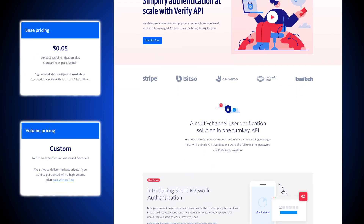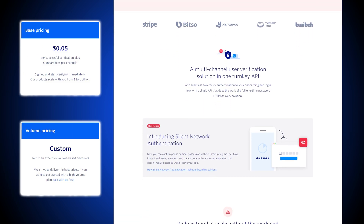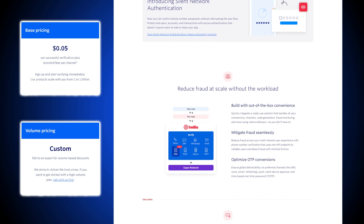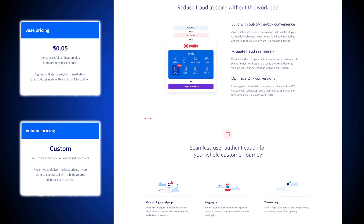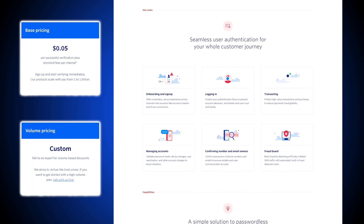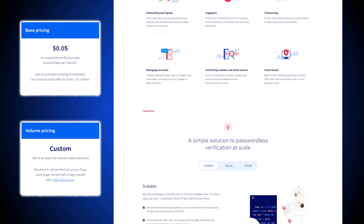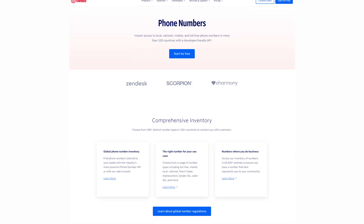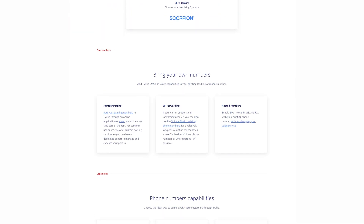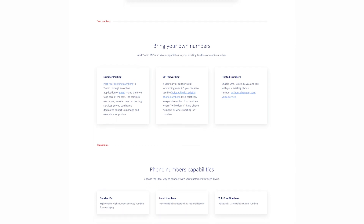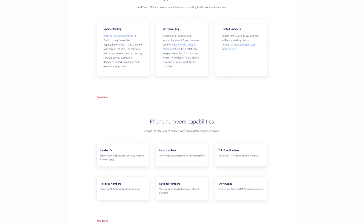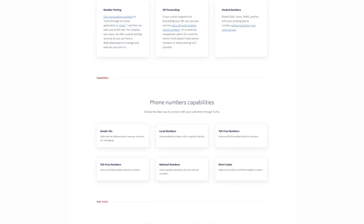Twilio Verify is a multi-channel user verification API with pay-as-you-go pricing and custom volume pricing. It offers two-factor authentication, time-based one-time passwords, phone number lookup and verification via the Twilio Lookup API, fraud monitoring, and carrier-approved message templates for improved deliverability. Pay-as-you-go phone numbers are also available — users can choose from toll-free numbers, shortcodes, vanity numbers, and 10-digit longcodes throughout the world, with SMS, MMS, and voice calling included, and numbers charged on a monthly basis.